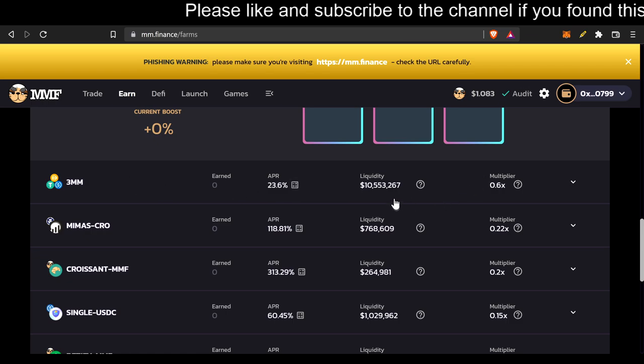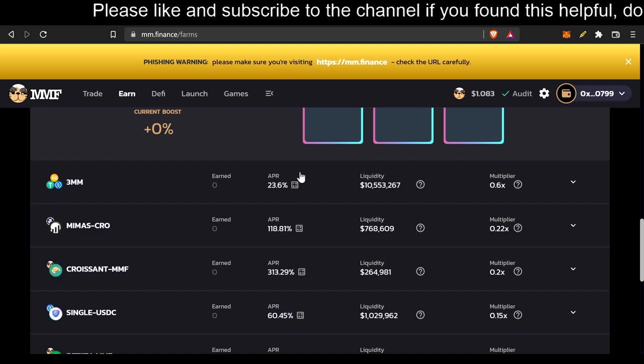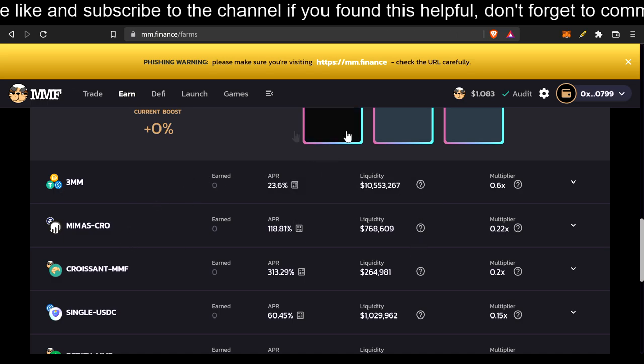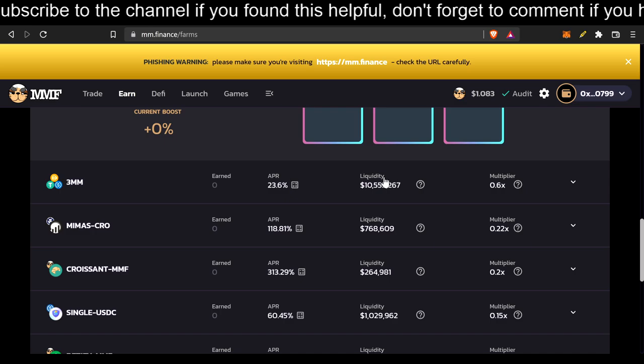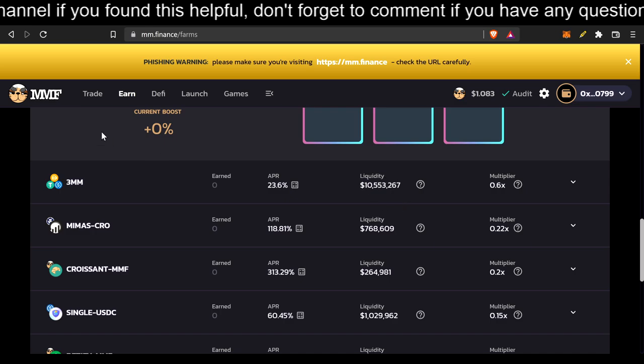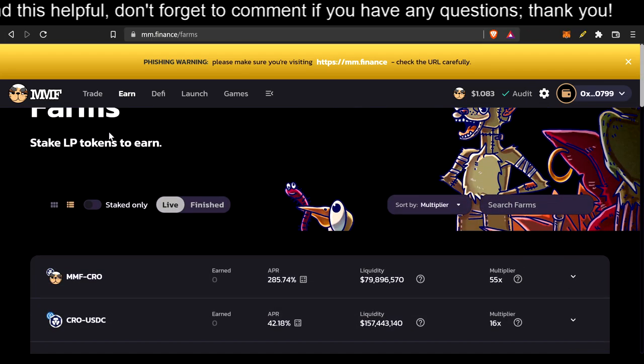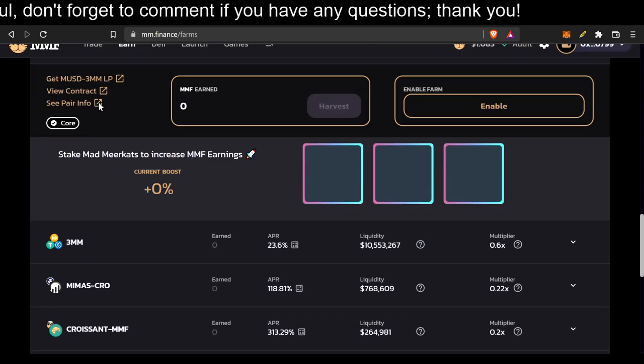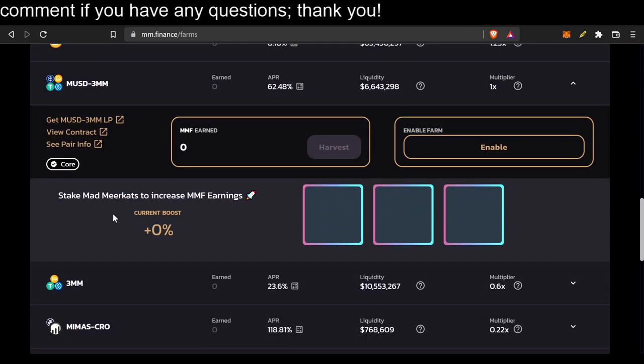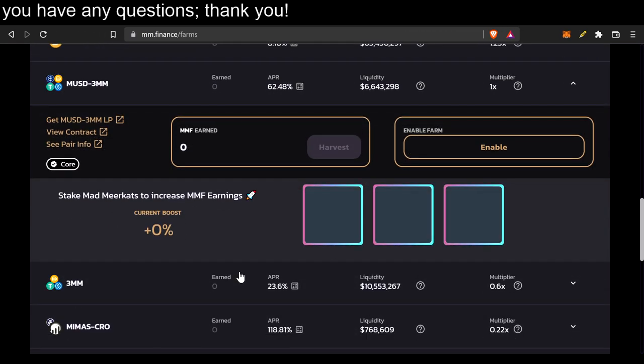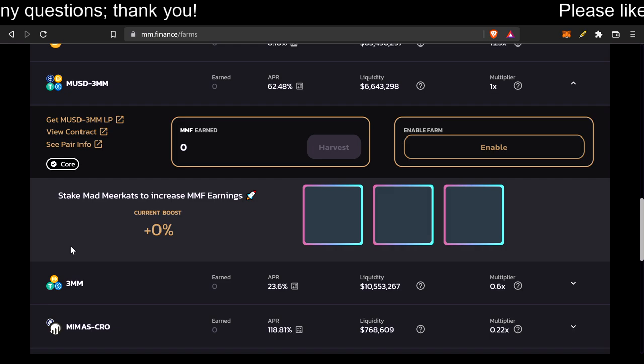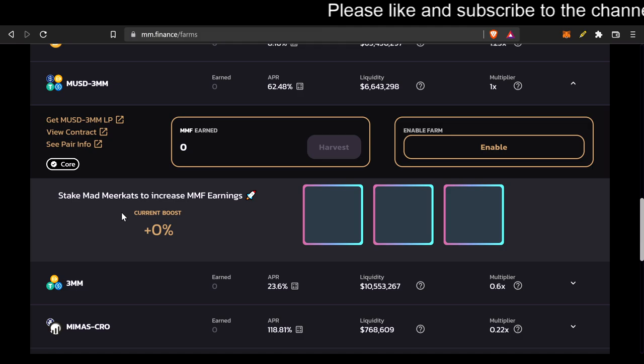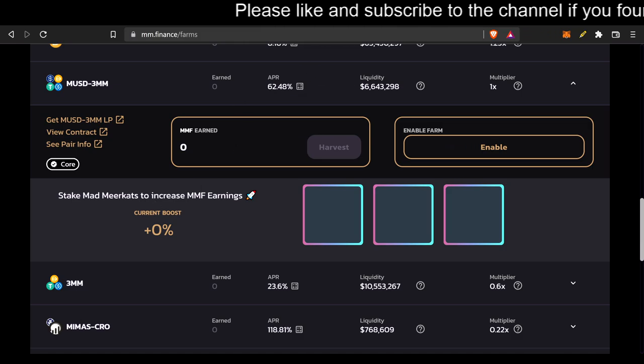Actually, 10,553,267, I mean, not people. That's the money in the liquidity pool that people are putting liquidity in for. And that's kind of that for this page. I just wanted to show you the new farming. And also, you could also add your NFTs in here, and you can get a boost for your MMF earnings. If you got an NFT, good for you!